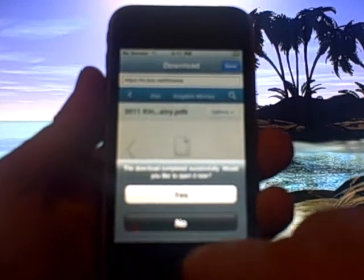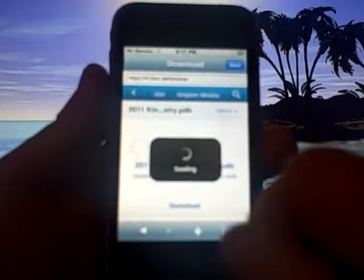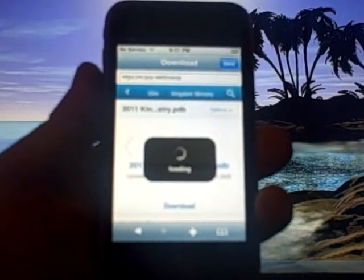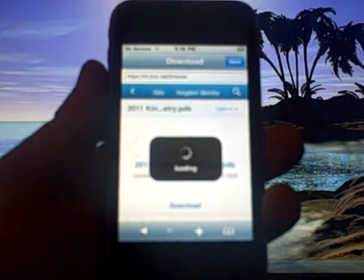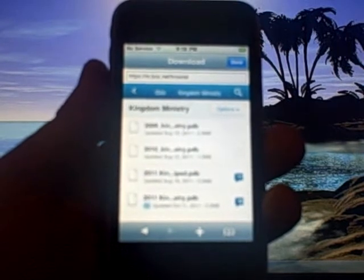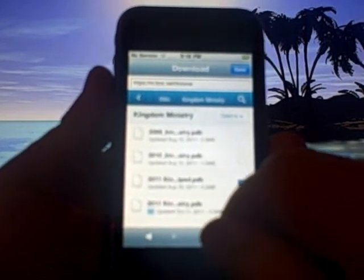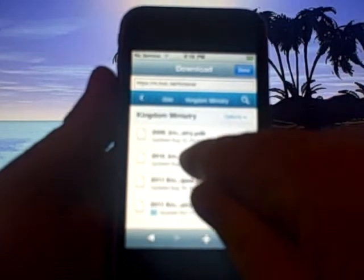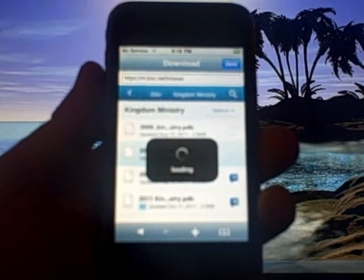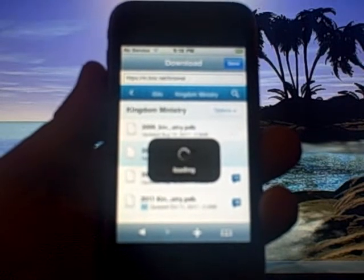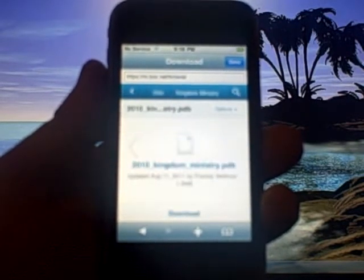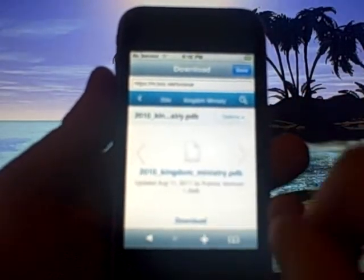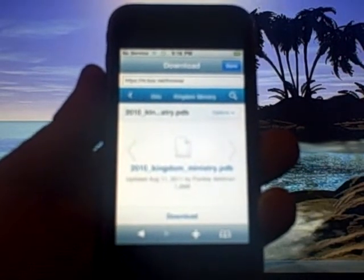And I'm going to go back to the kingdom ministry and I'm going to download a second file just to show you that it does work fairly consistently. So we did the 2011 so I'm going to go ahead and get the 2010. Then it just kind of gives you again an overview of the file and the size and who uploaded and that kind of thing. You just again click the download.